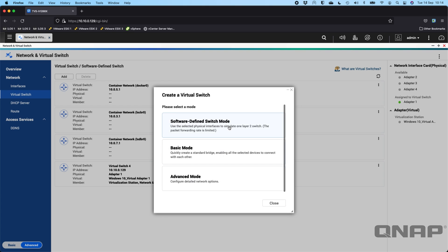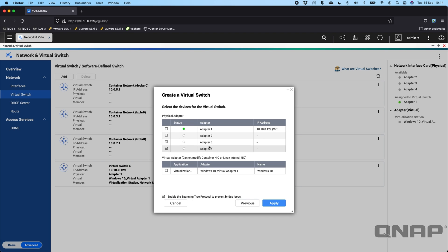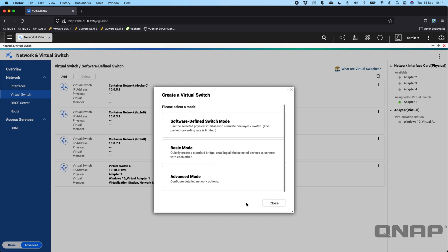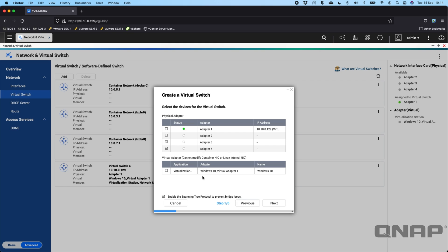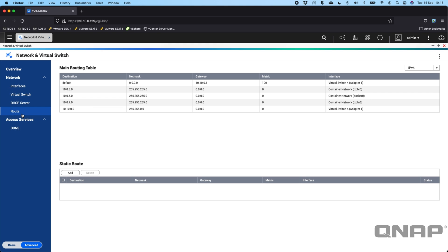The basic mode will quickly create a standard bridge — everything you select will be able to talk to each other, similar to the software-defined switch, but you can also assign virtual adapters for containers or virtual machines into this one as well. The advanced mode is effectively like what I showed you when configuring the original adapter — it lets you customize absolutely every setting to do with the switch.